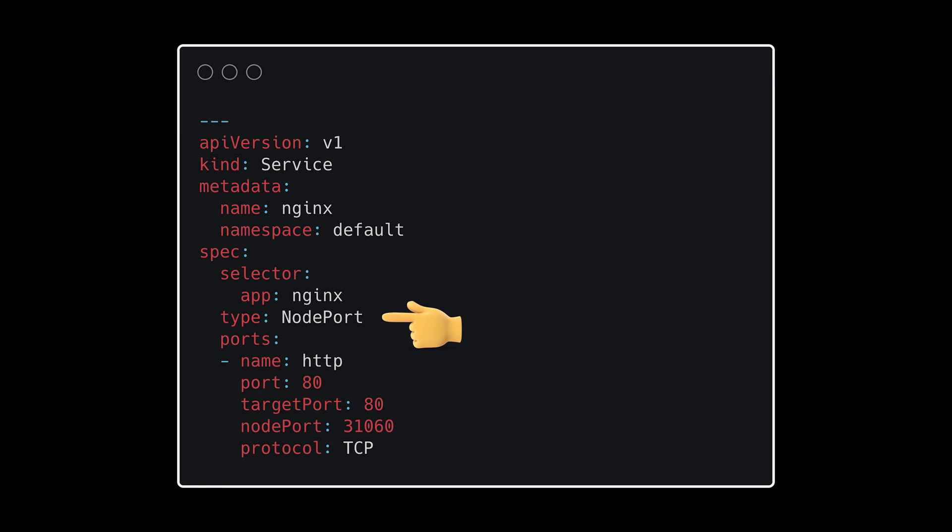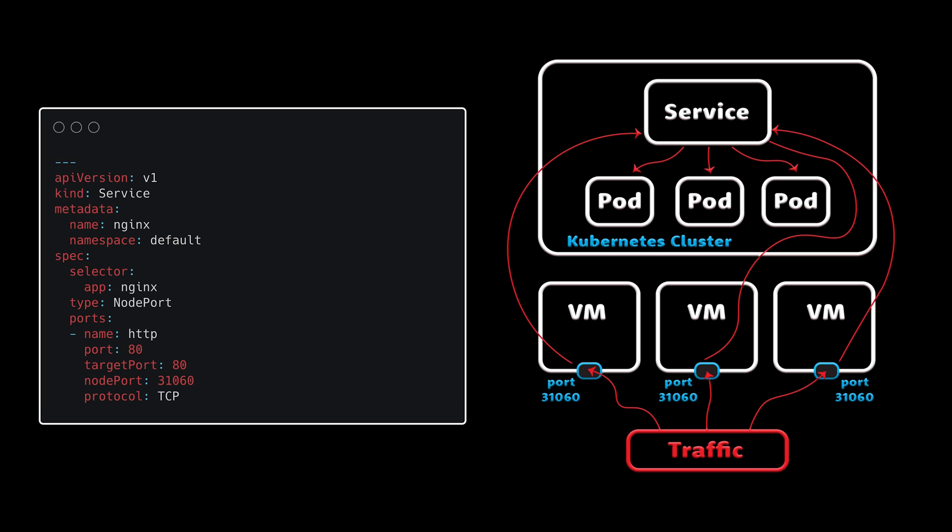Here's an example of the node port. The only difference here instead of cluster IP, we have node port, and also we need to specify the port on the VM that we want to open for traffic. In this example, we redirect traffic to port 31060.